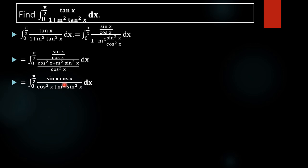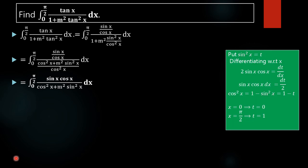Next, we apply a substitution. If we put cos²(x) equal to t, the derivative would be −2cos(x)sin(x), giving us the negative of the numerator. Instead, if we choose sin²(x) equal to t, we get the exact derivative as our numerator. So let t = sin²(x). Differentiating with respect to x, we get 2sin(x)cos(x) equal to dt/dx.